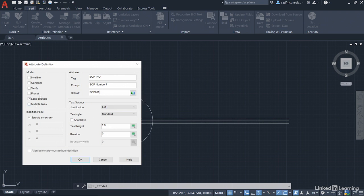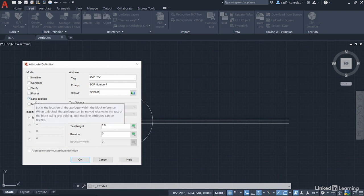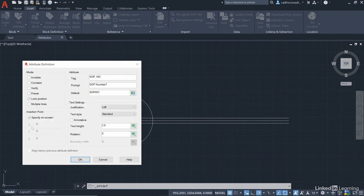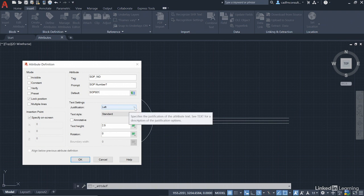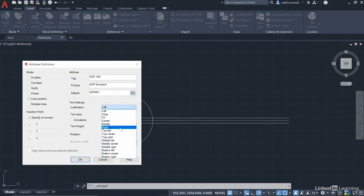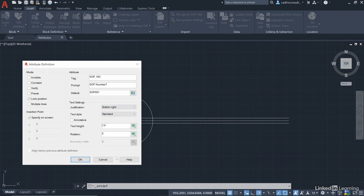Now, we want to lock the position of the attribute and we also want to specify on screen where it's going to go. Now, when we look at our lines here, can you see that this top line here, we're going to use the end point of that to place this attribute. So justifying it to the left wouldn't work. It would go from there out that way. So we're going to utilize the bottom right justification point in this case.